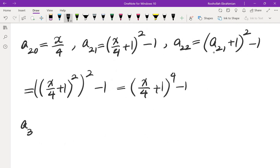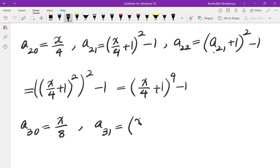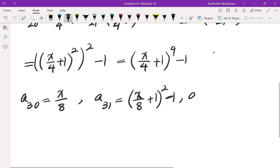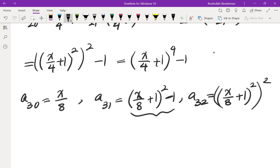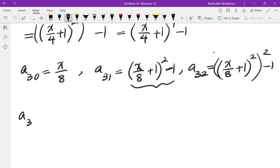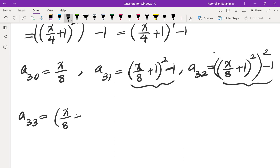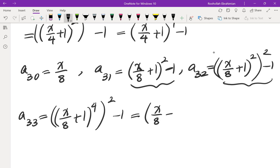Let's evaluate a_33. So a_30 is x over 8 by the assumption. a_31 is (x/8 + 1) squared minus 1. Then a_32 would be: take that, add 1 so we get (x/8 + 1) squared, add 1, and then square that, and then subtract 1. a_33 would be: take that, add 1, so the minus 1 cancels, giving (x/8 + 1) to the power of 4, then square, then subtract 1. So that's (x/8 + 1) to the power of 8, minus 1.